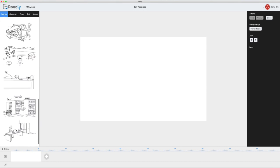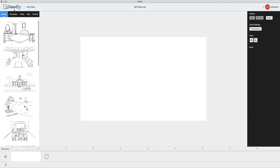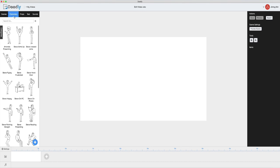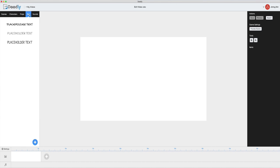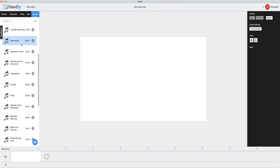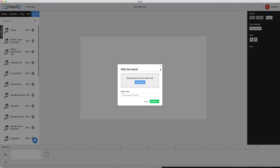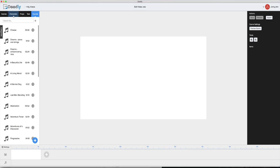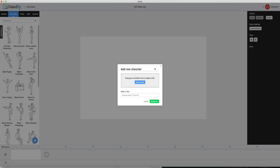First thing you'll notice on the left hand side is the preloaded scenes. There are characters, props, ability to add text, and even sounds. And before you ask, yes you can upload any character, prop, or sound right from your computer as well.